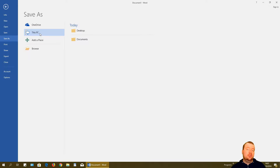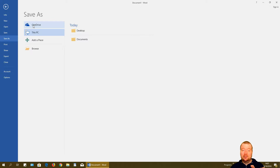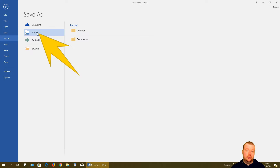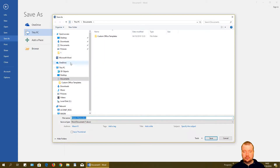Here we need to select where we want to save it. We can save it to This PC, or to OneDrive cloud storage, or some other location. For this video, I'll save it to This PC and click Browse.